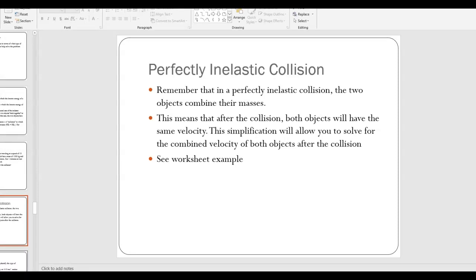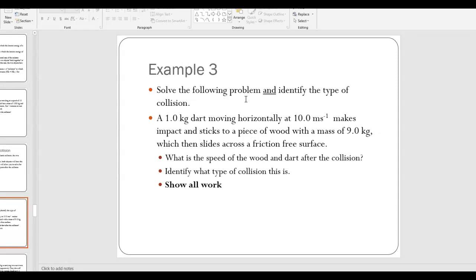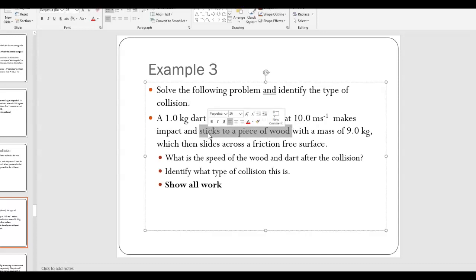Example three: a 1-kilogram dart moving horizontally at 10 meters per second makes impact and sticks to a piece of wood. As soon as you see 'sticks to,' you should think: this is a collision, momentum is conserved, and it must be a perfectly inelastic collision because the masses combine. Any time masses combine in a collision, kinetic energy is always lost, therefore it's a perfectly inelastic collision.